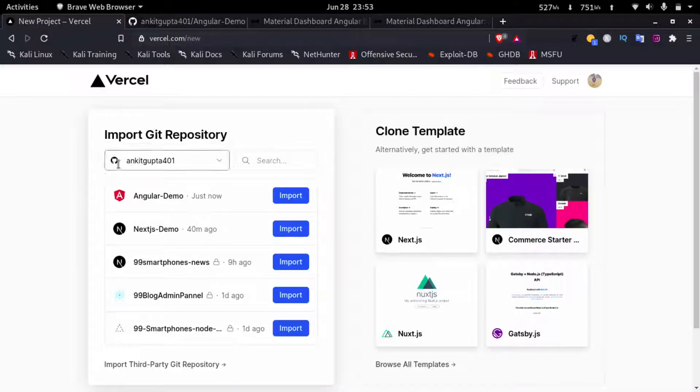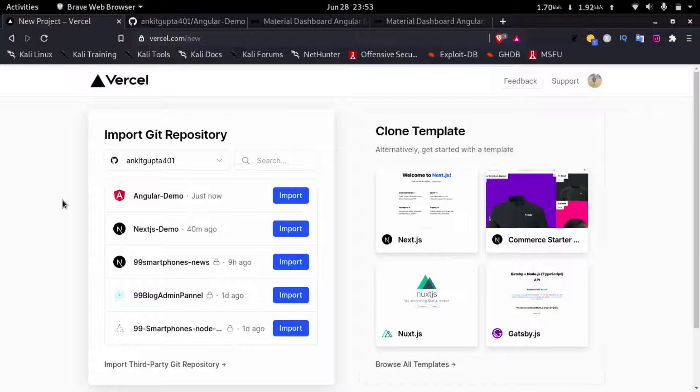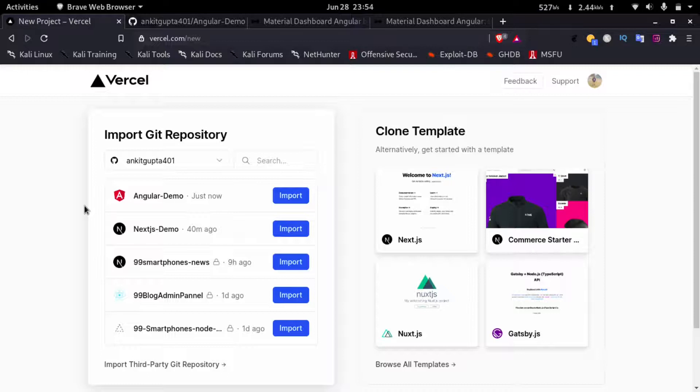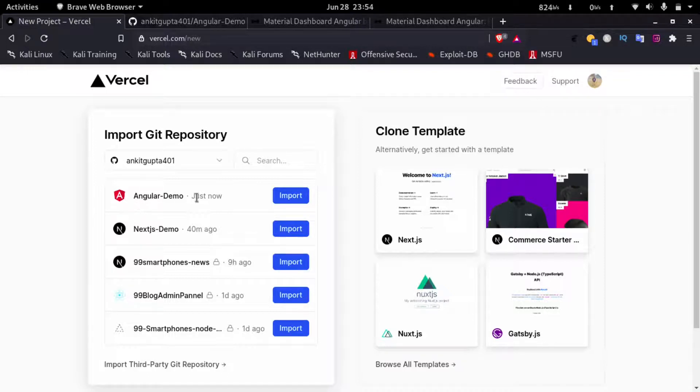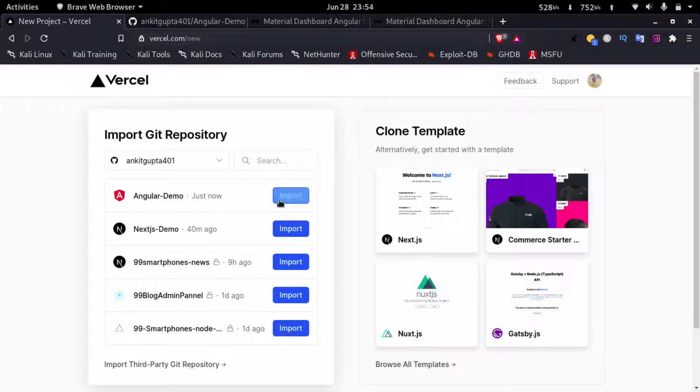It is integrated with my GitHub account as I use my git account to log into Vercel. It lists all my repositories here. As you can see, angular demo is also here that was just created. I'll click on import.